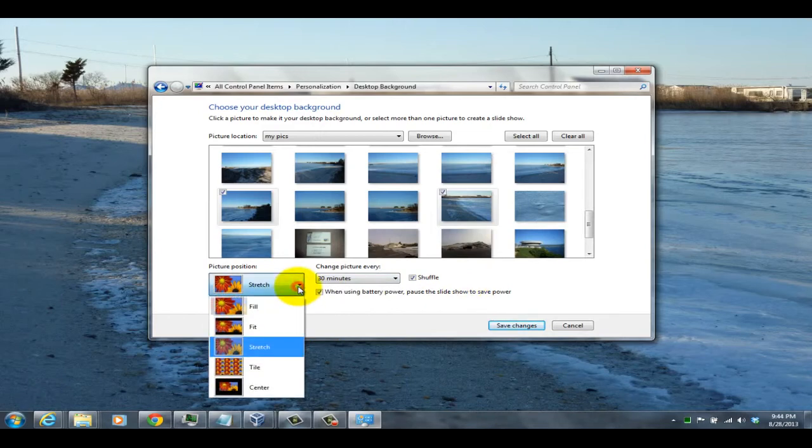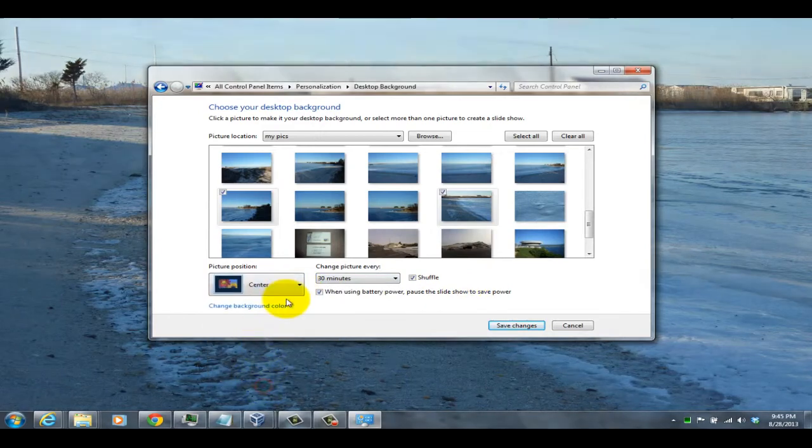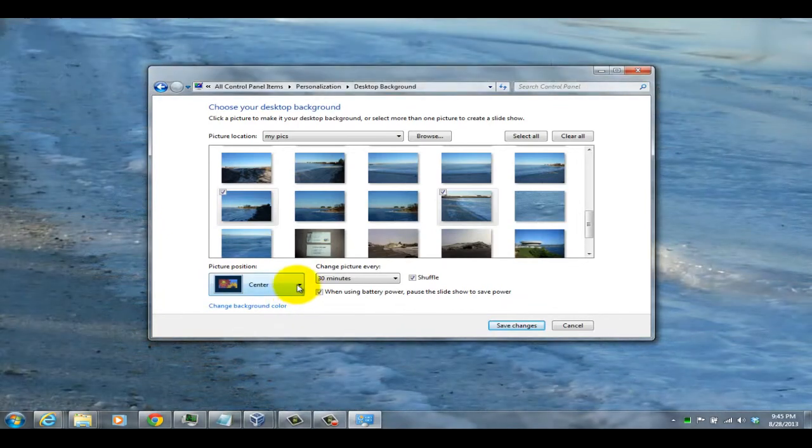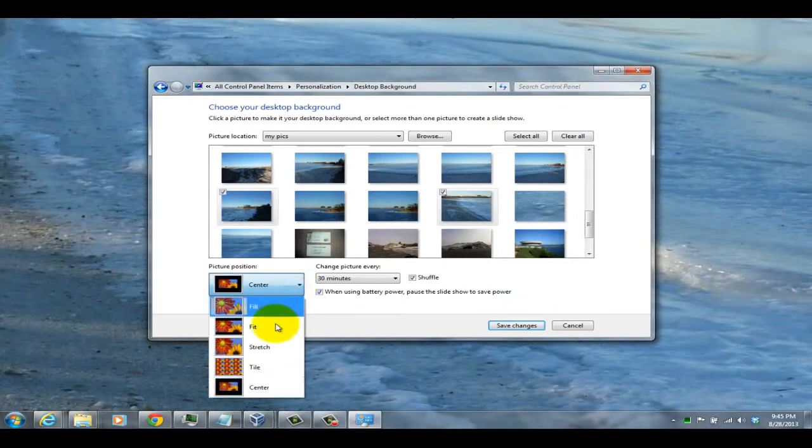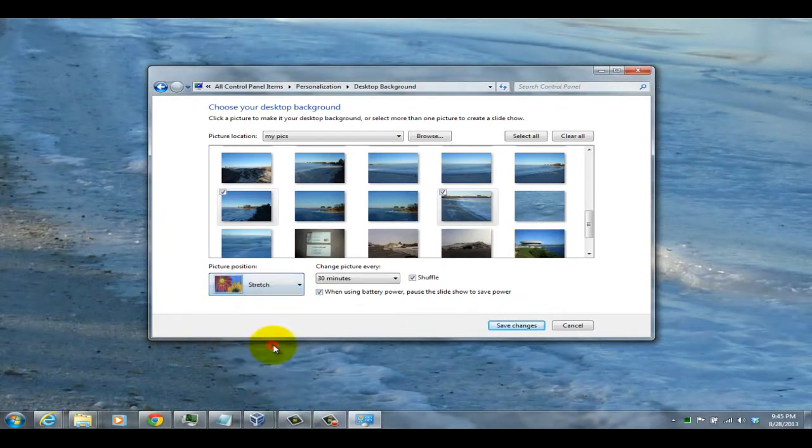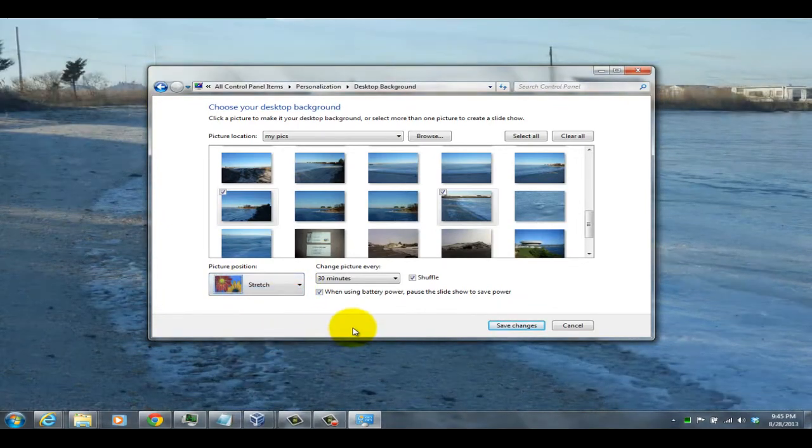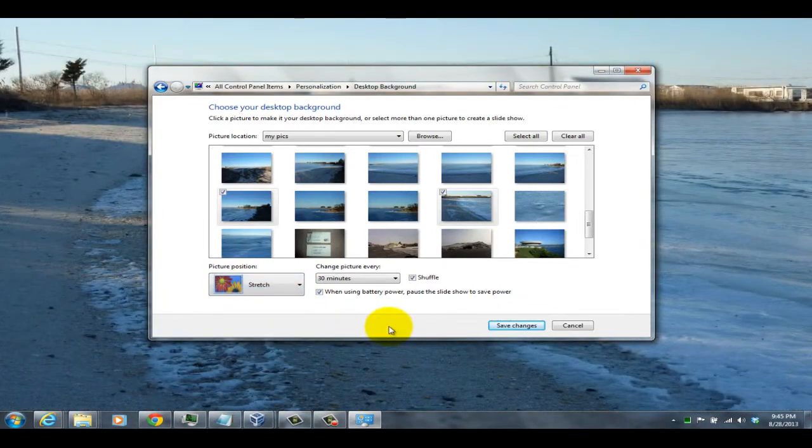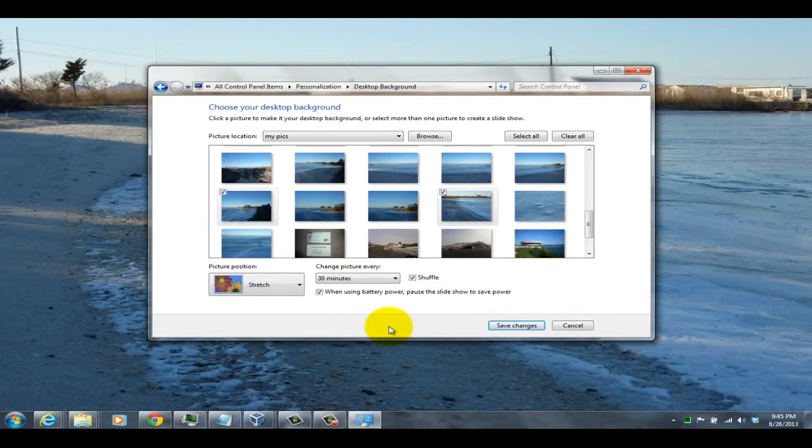Here you also have the option to either center the picture, if you just want to see the picture in the middle of the screen, or you can stretch it to actually fill the entire screen.